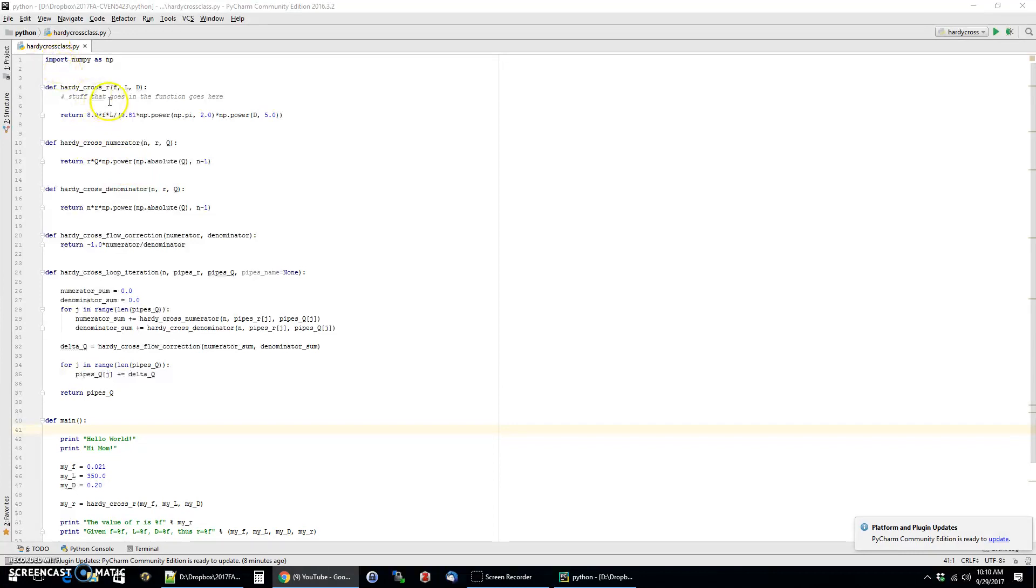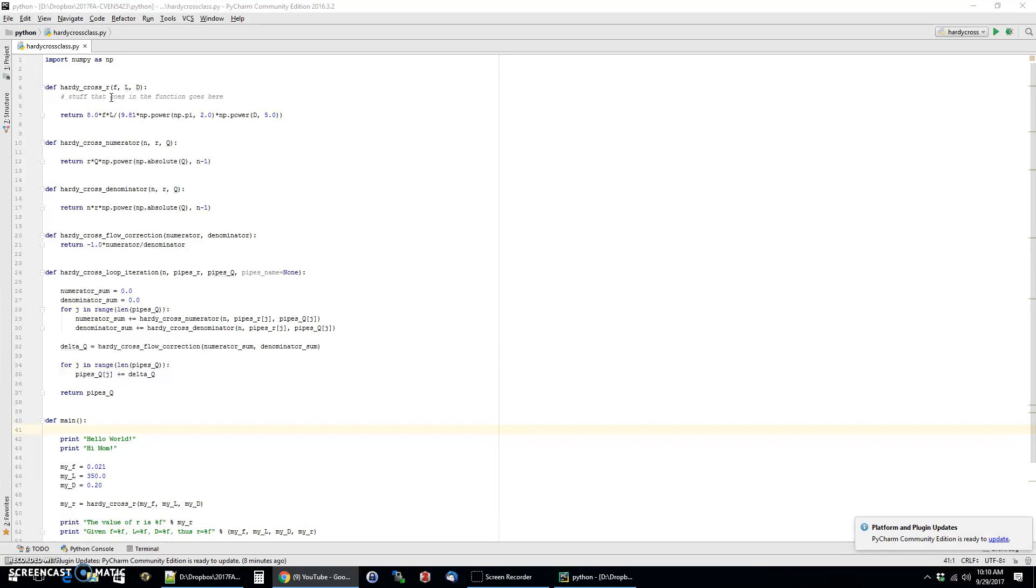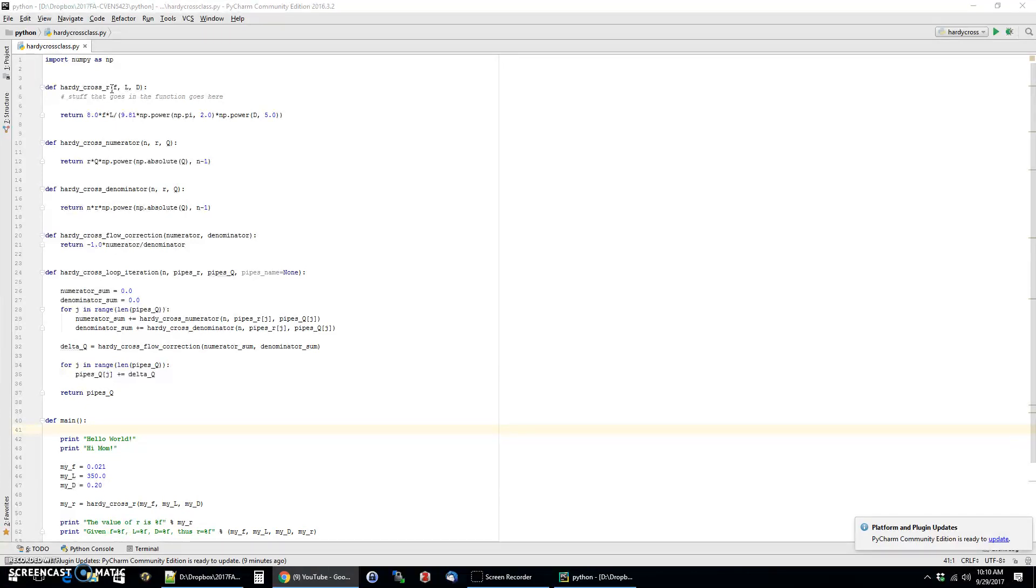And so basically the idea is that we have this flow update equation that has a sum of this r value multiplied by the flow multiplied by the absolute value of the flow in the numerator of the equation and a similar term in the denominator of the equation. You take both of those to do the sums, divide them by each other and multiply by negative one.